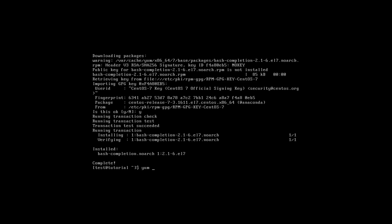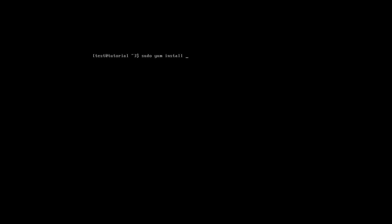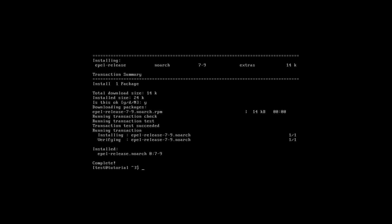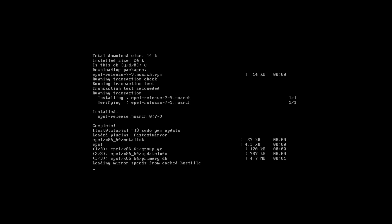Now we will add and install the EPEL repository. The EPEL repository is needed for the future — from there we will install a lot of packages. And perform yum update to update our software to the latest possible versions.